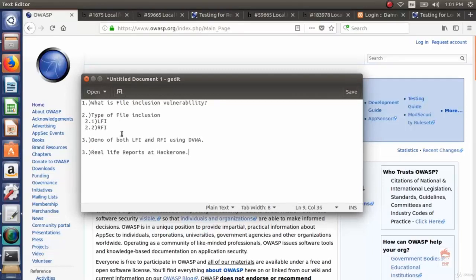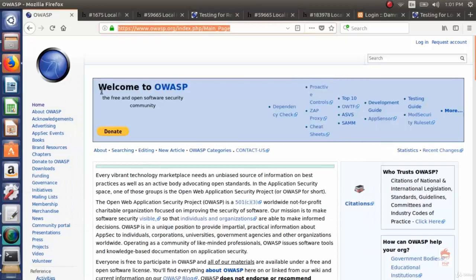Also in this video, I will introduce you to OWASP, which stands for Open Web Application Security Project.